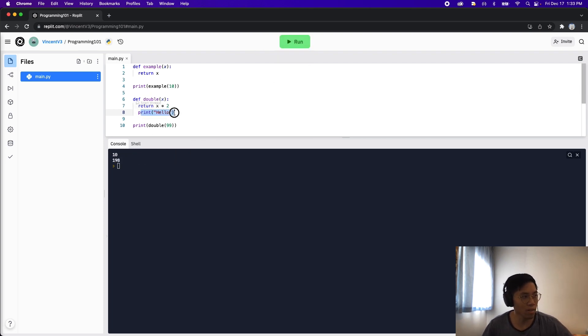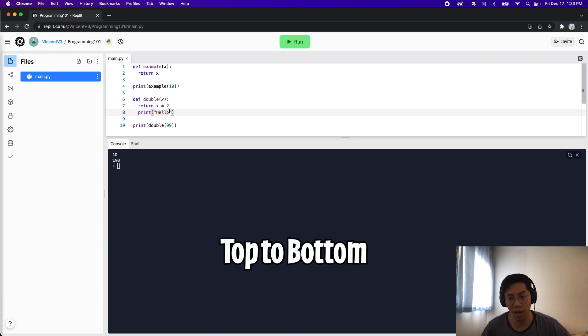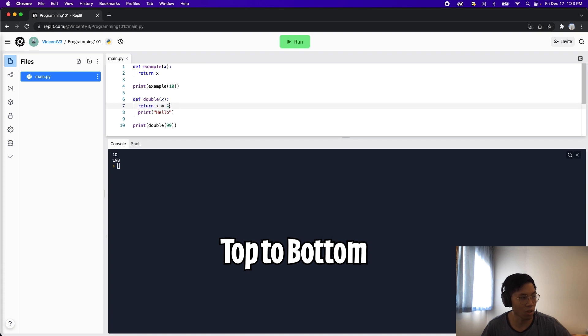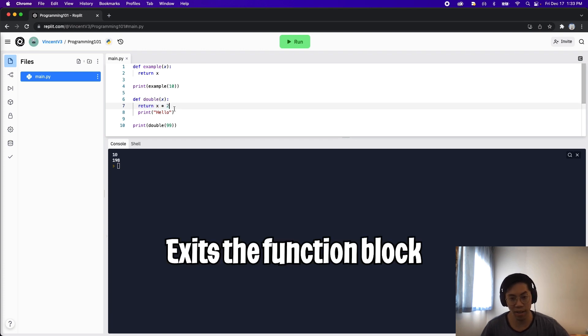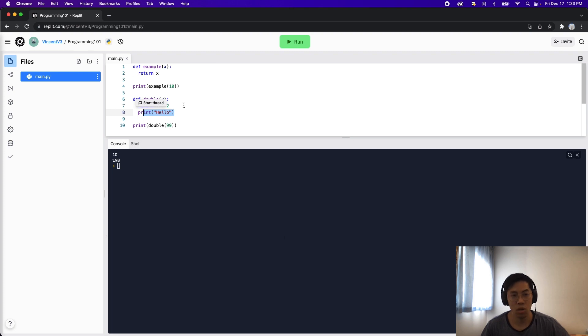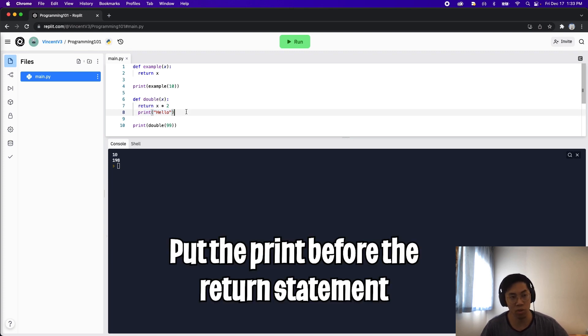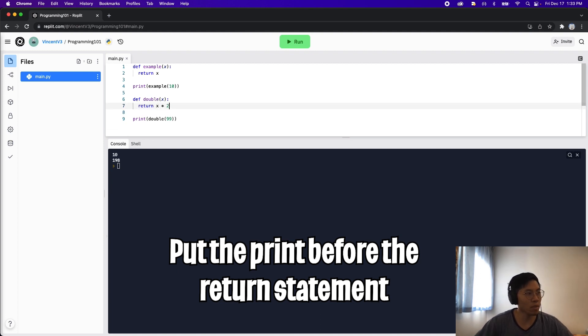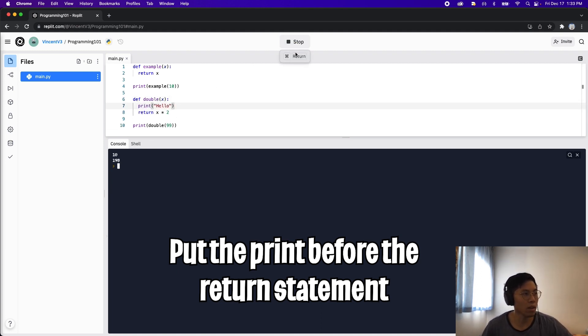The reason for this is because the program reads from top to bottom. So the first line it will see is this return, and when it sees the return it will exit the function right away. So on line 8, print hello will be skipped. So if we want our function to print hello, what we have to do is put it before the return statement. So let's move this up to line 7 and now let's hit run. And cool, now you see hello and then 198.